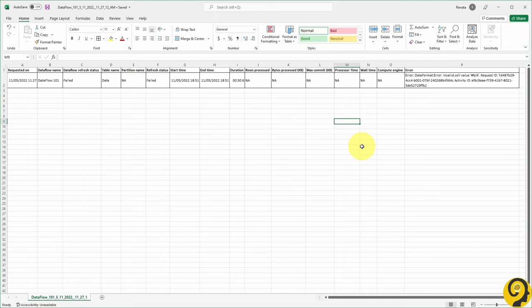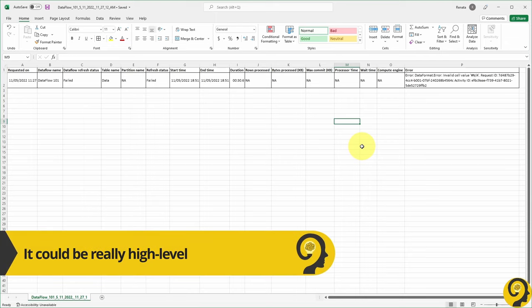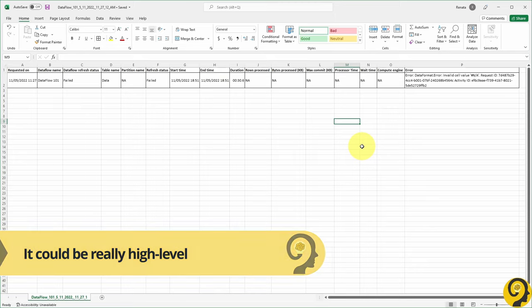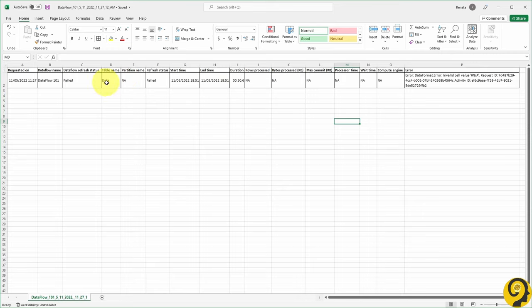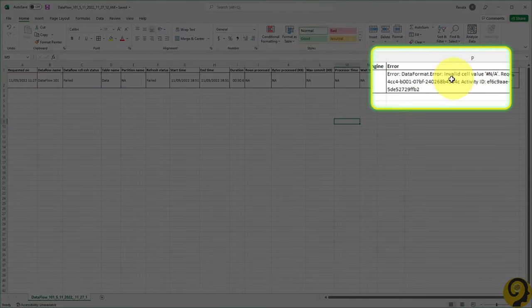Now, I'm not going to lie, in many cases, this refresh history will not be that useful or won't reveal the secret recipe on how to fix this issue. But at least it can point us to the right direction. For example, in this Dataflow, I had an error on my data table, and it relates to invalid cell value problem.